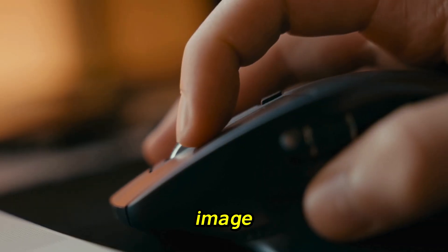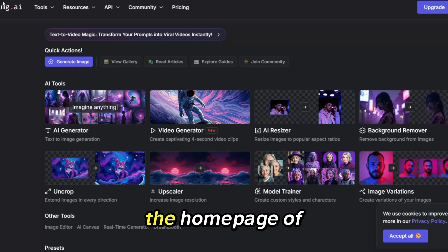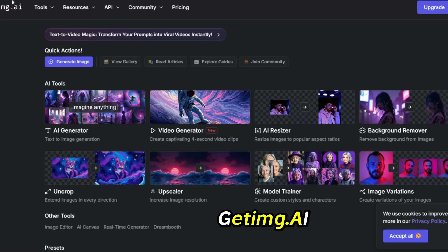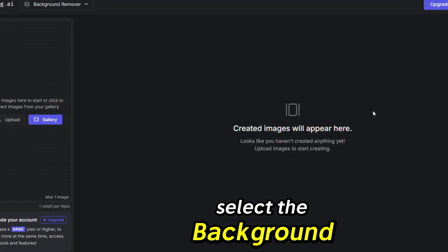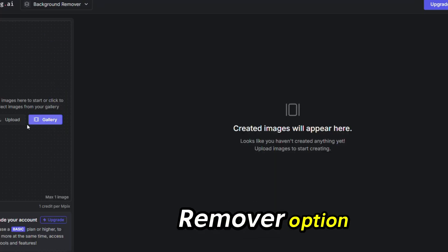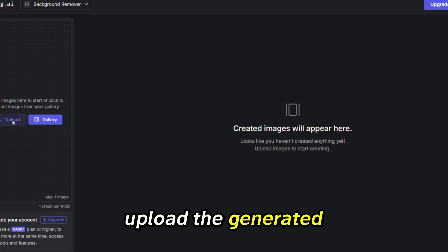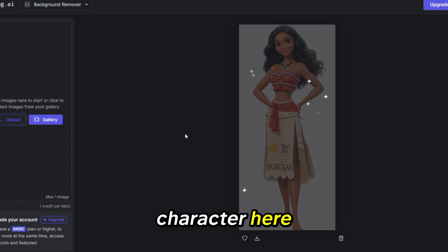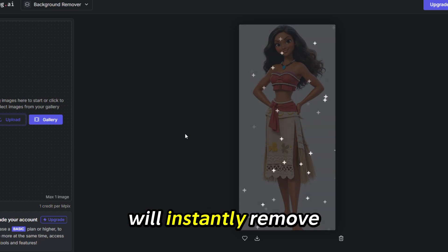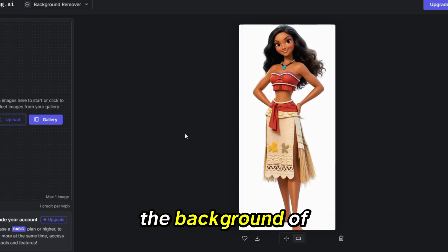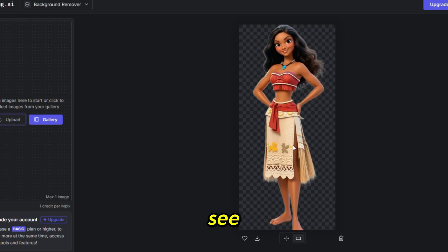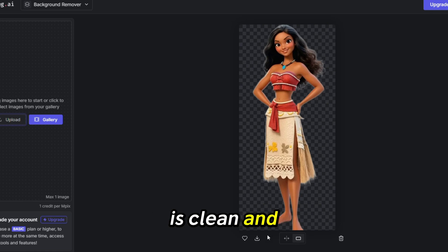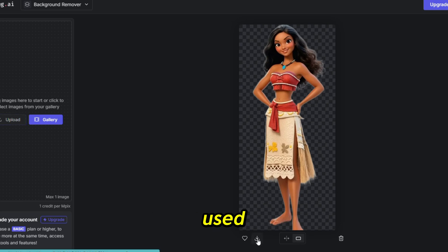After downloading the image, go back to the home page of getimg.ai and select the Background Remover option. Upload the generated image of your character here. The AI will instantly remove the background. As you can see, now your character is clean and ready to be used.